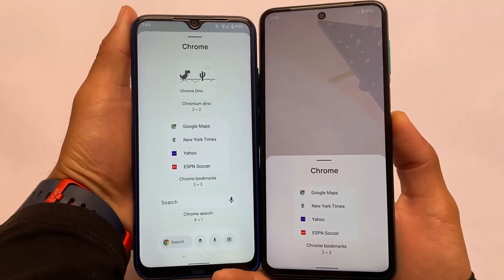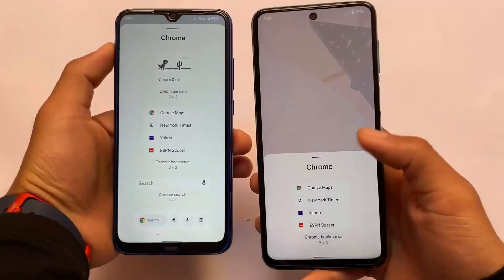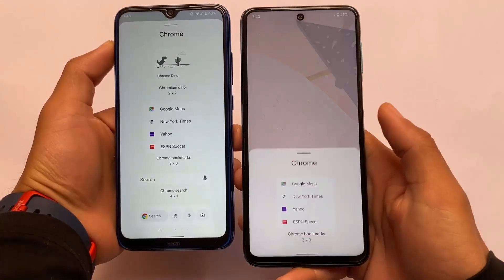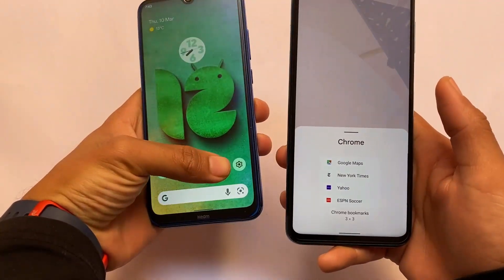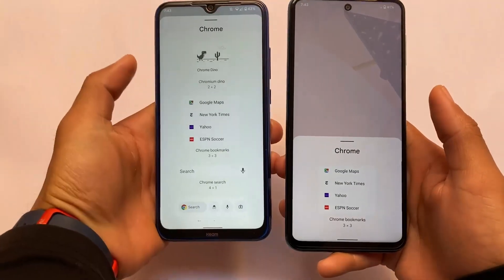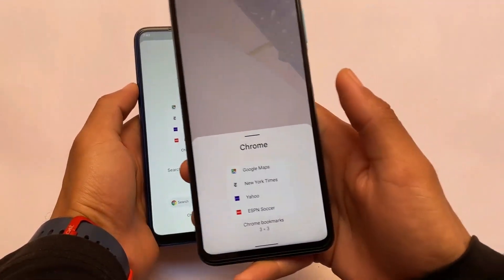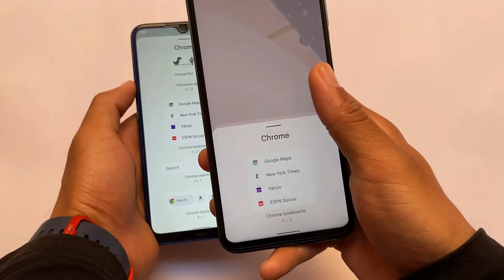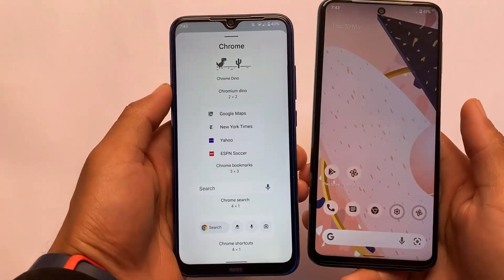We also got some changes in the widget section. In Android 12, widgets appear at the bottom of the screen, but in Android 12L the widget screen is now full-screen, which is not available in Android 12 stable.